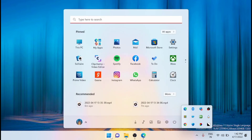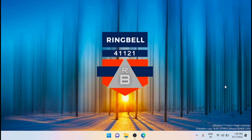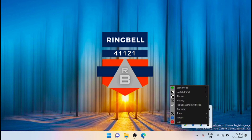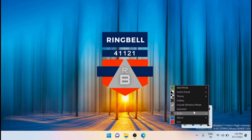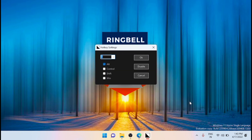If you click on it again, it will change to light mode. Now, to set the keyboard shortcut, right-click on the Easy Dark Mode icon in the system tray and then select Hotkey.